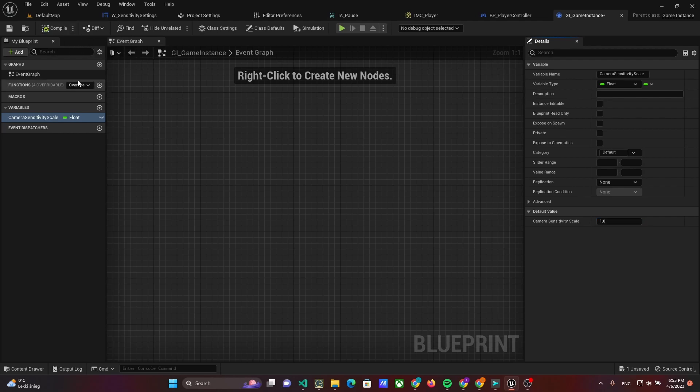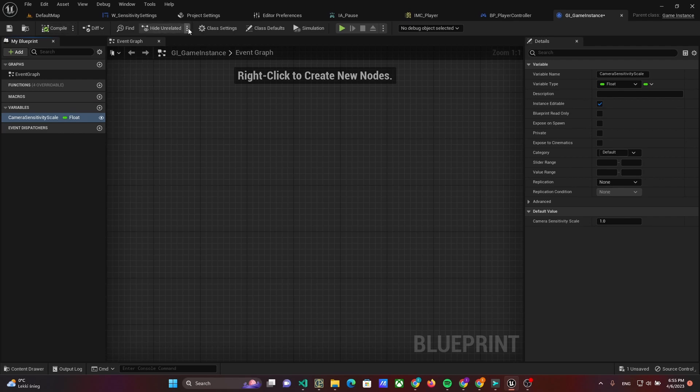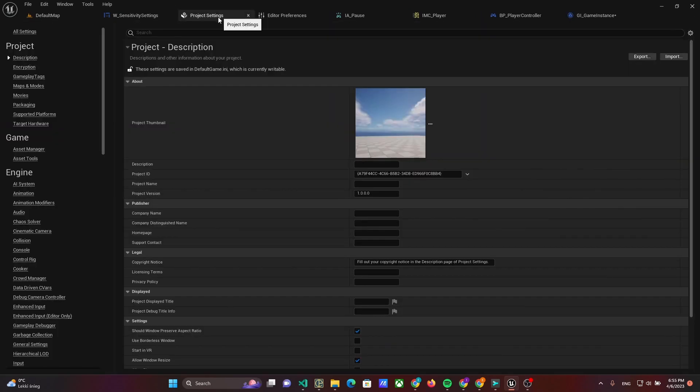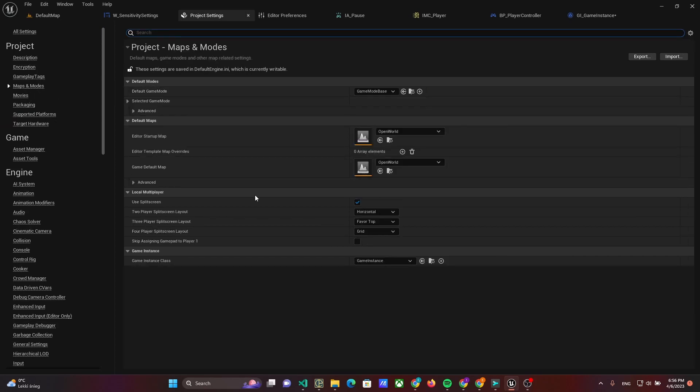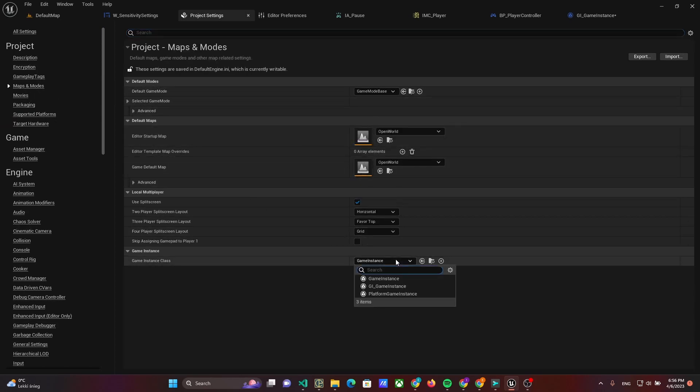Make this variable public by ticking the eye icon. Now, we have to add the Game Instance in Project Settings. Open Project Settings, then Maps and Modes, and set our Game Instance to the Game Instance class field.